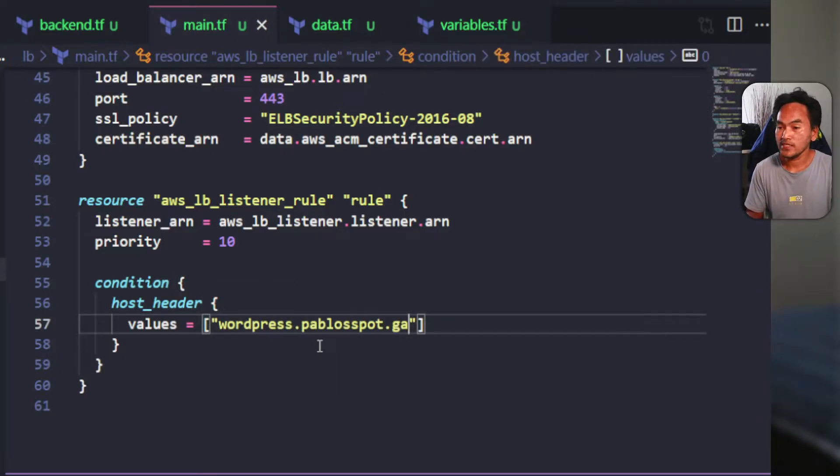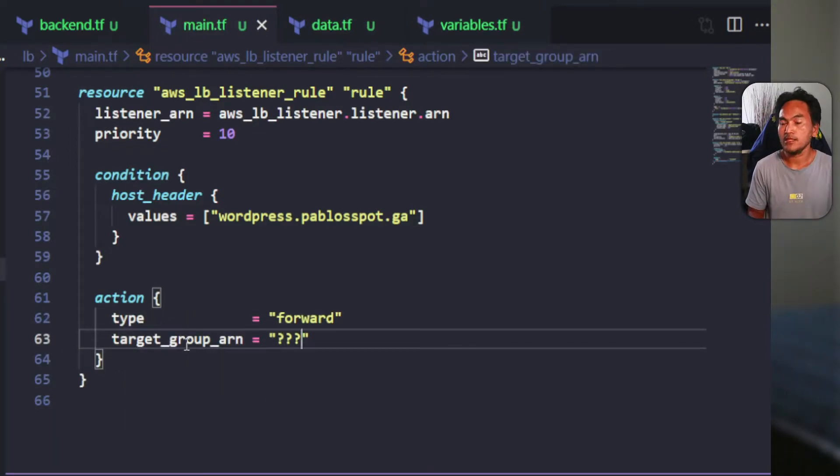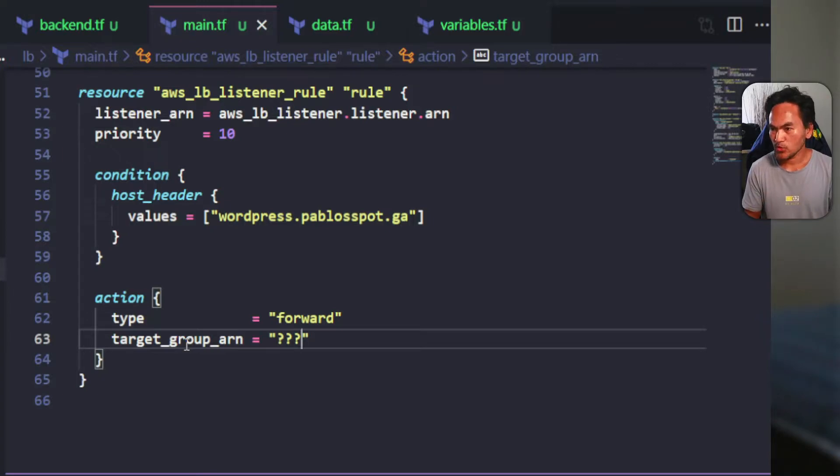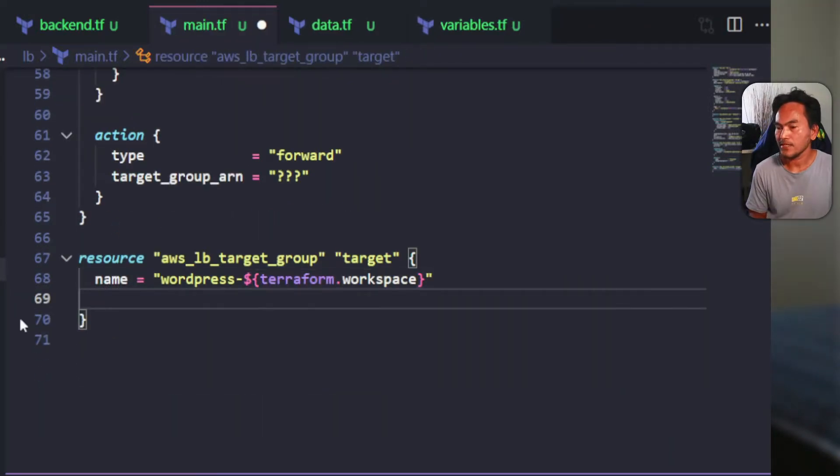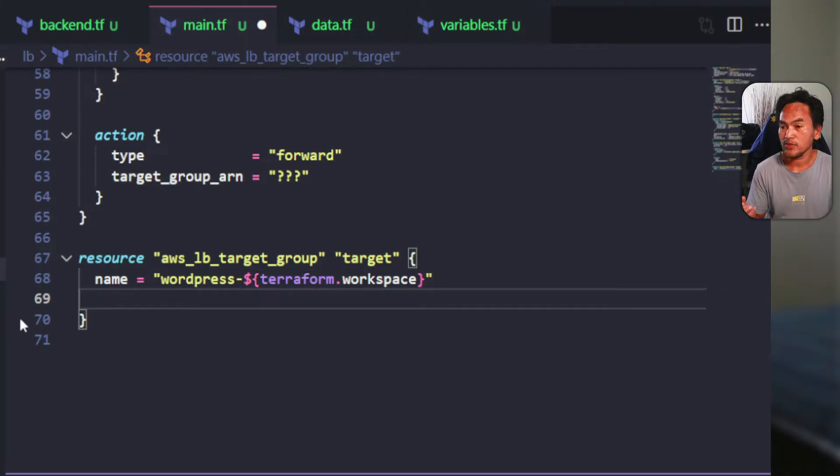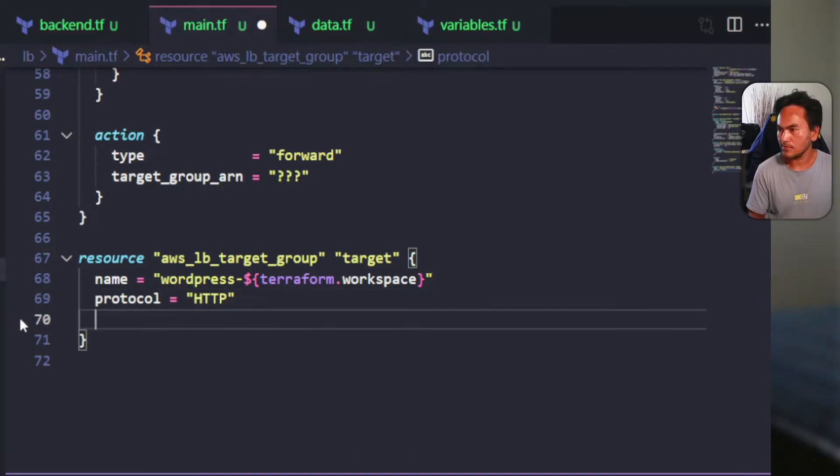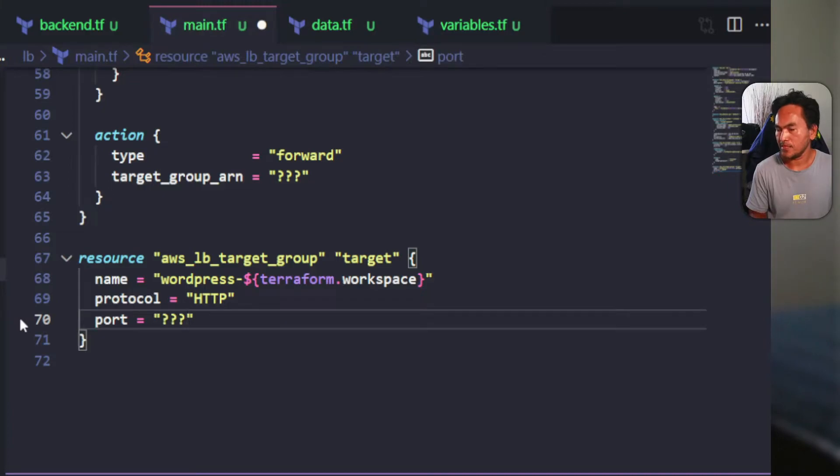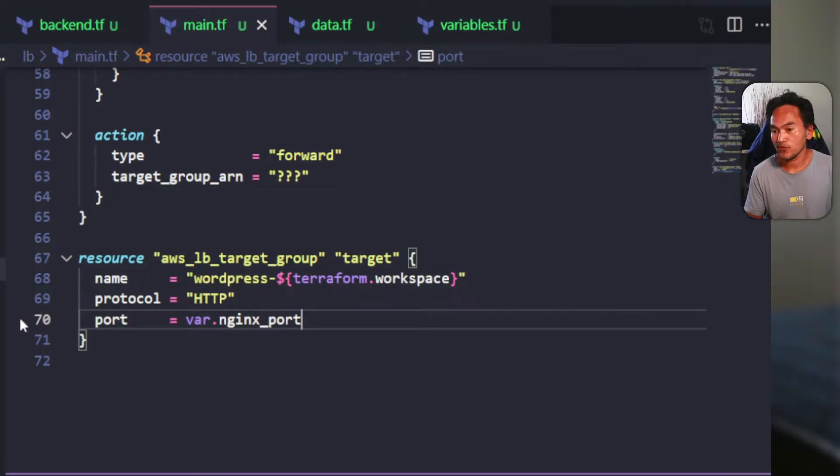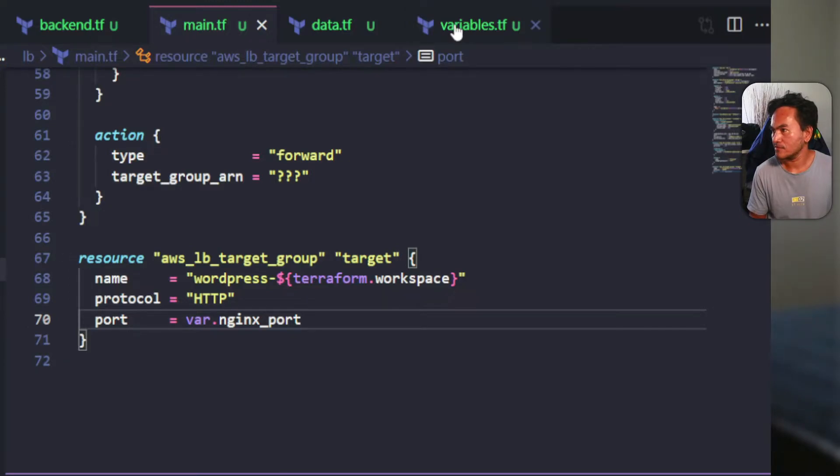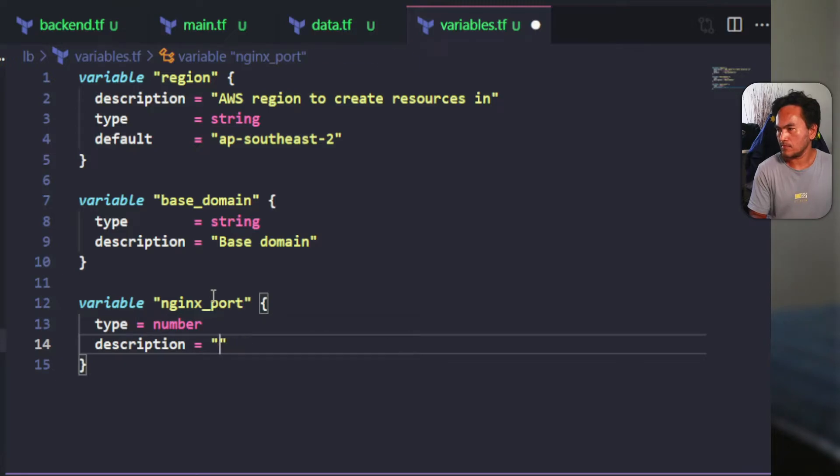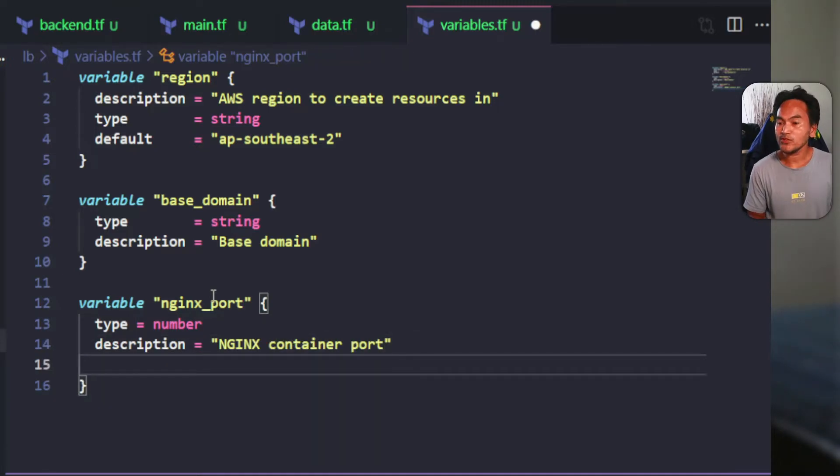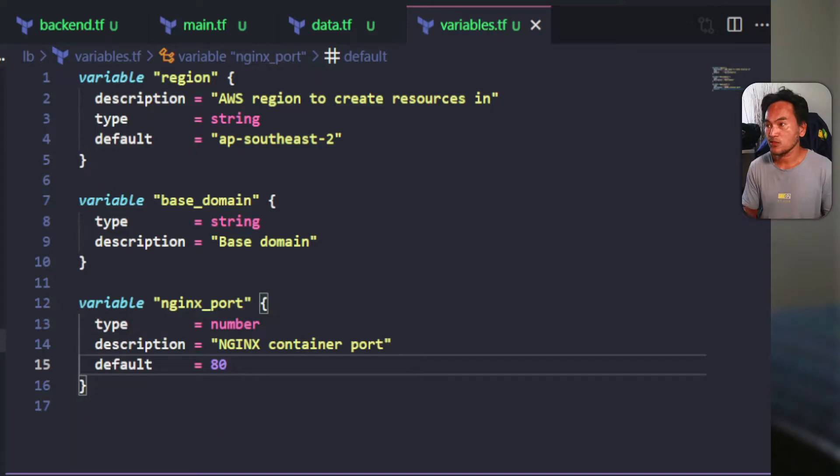And when this is satisfied, I will set the routing of this request using the action block. The target group ARN property needs to point to a new target group resource which I need to create. I have set an arbitrary name for this resource. This resource will be talking to my nginx container on my EC2 instance, so I'm going to set protocol property to HTTP and set the port property. I'm going to source the value of the port property to a variable. And because this is a new variable for this module, I need to define this inside my variables.tf. I'm also going to set a default value for this variable and set it to 80.